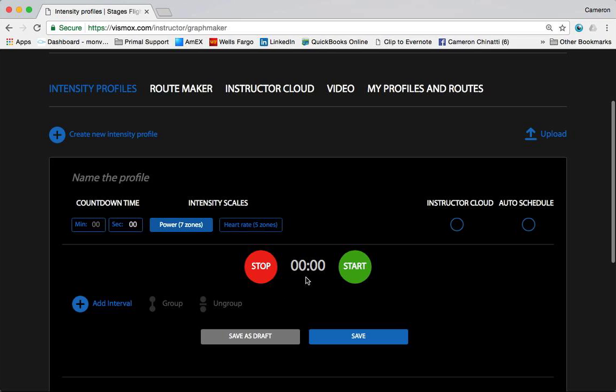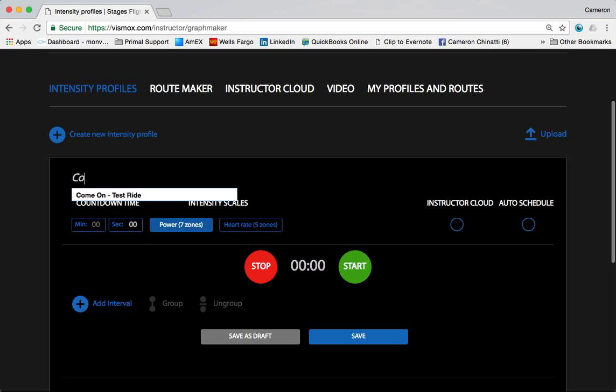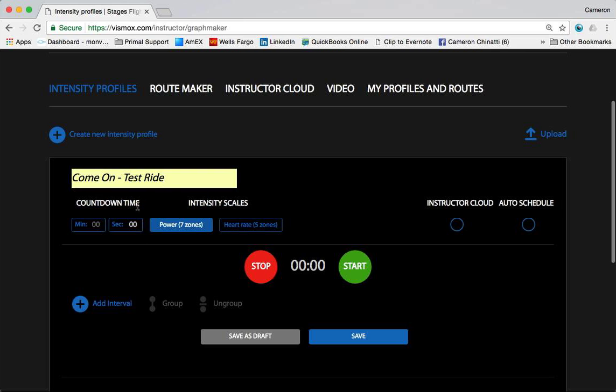We have built this into the intensity profile creator. I'm going to show you how that works today. First thing, we're going to give our test ride a name. I'm going to give myself a 10-second countdown timer, and you'll see how I use this later when you view the actual video in the Stages Flight application. There are different ways to use it - some instructors use the countdown timer as a way to give themselves more time to press the start button and then cue up their music.